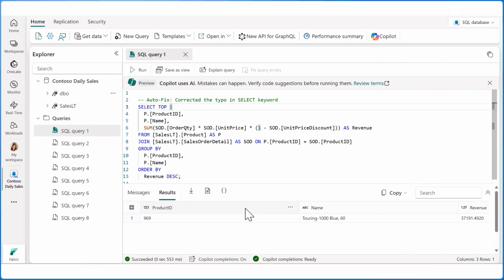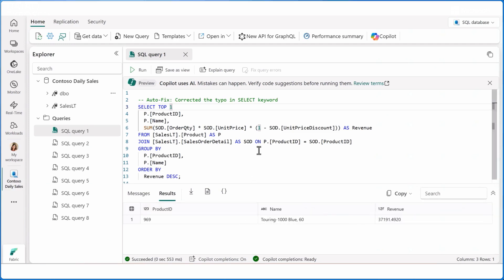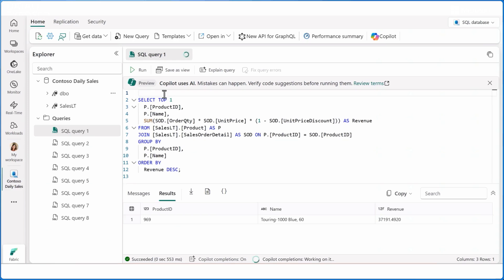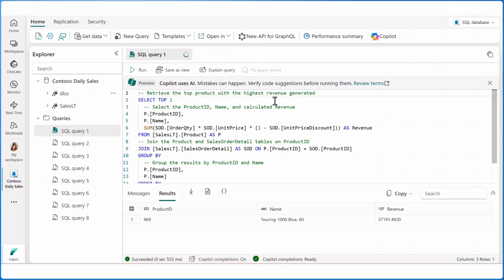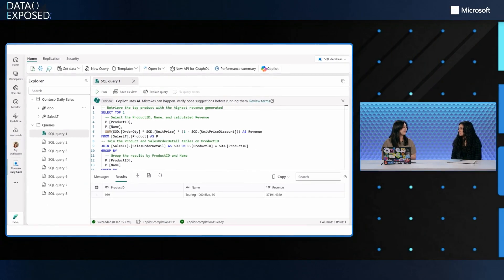Now I'll show you the explain query quick action. You can select a partial part of the code or the entire block and hit the explain query button, and it will provide an explanation of what your code does. This is really great for documentation or understanding complex code — also really useful if you receive a query from someone else and don't know what it does.